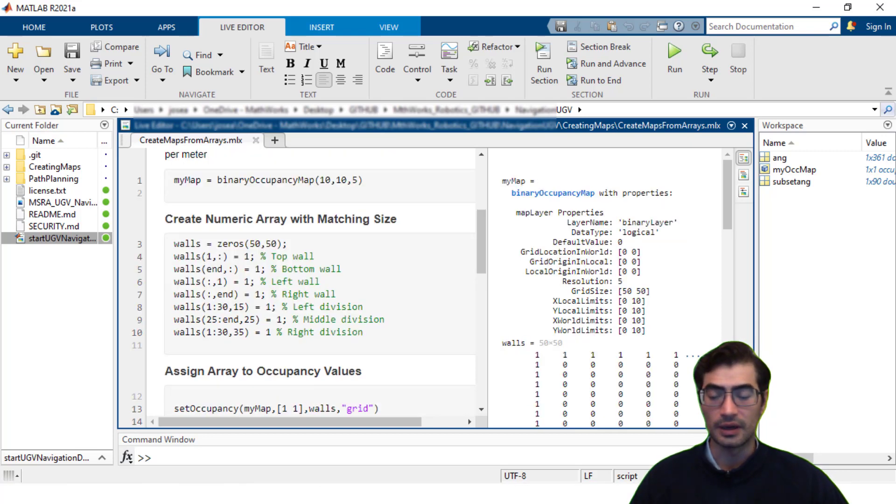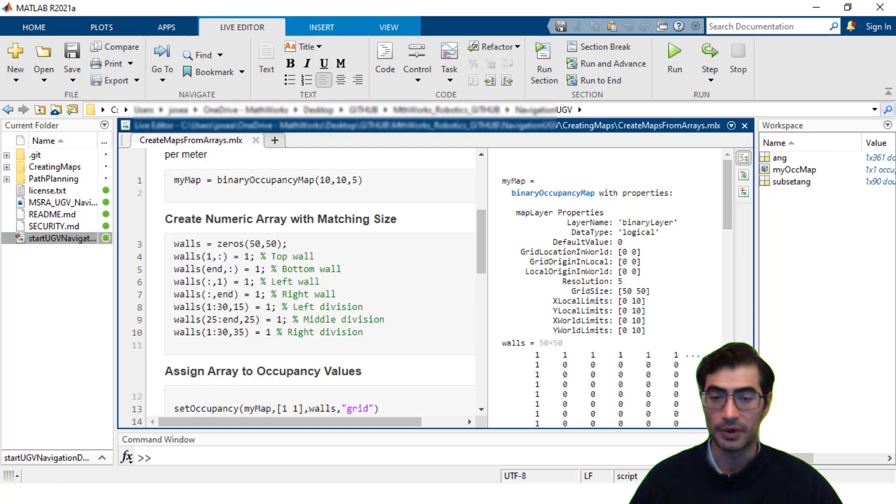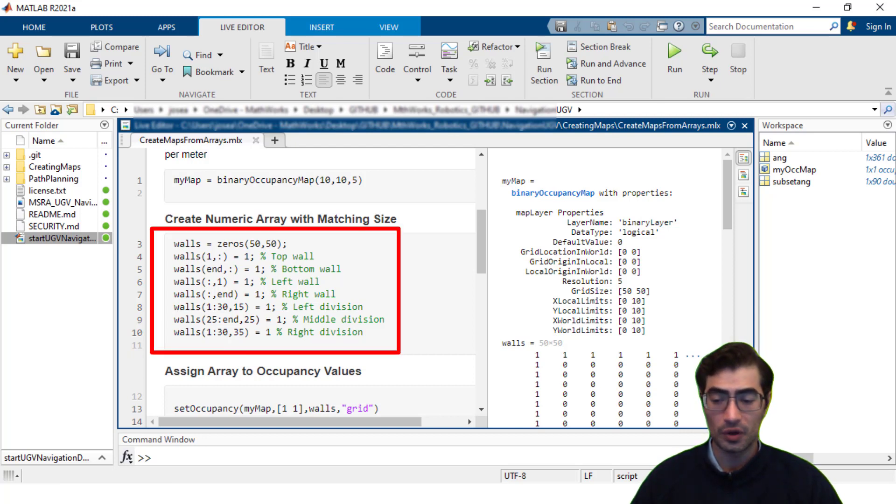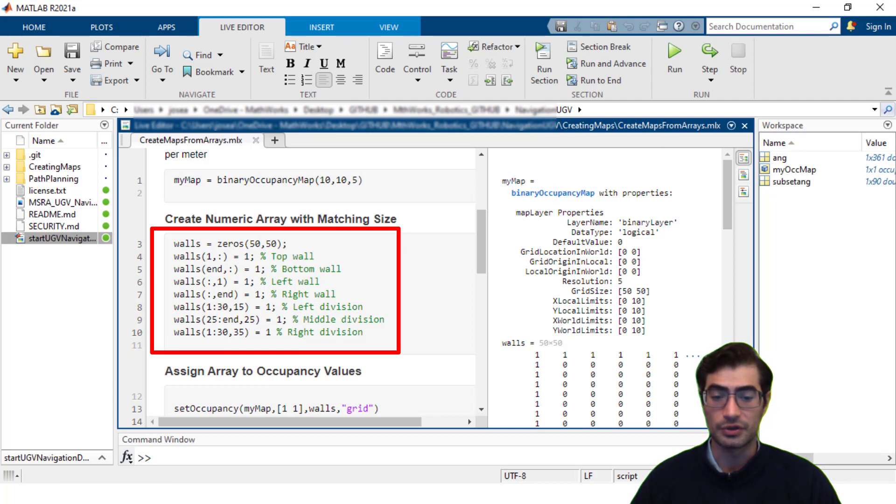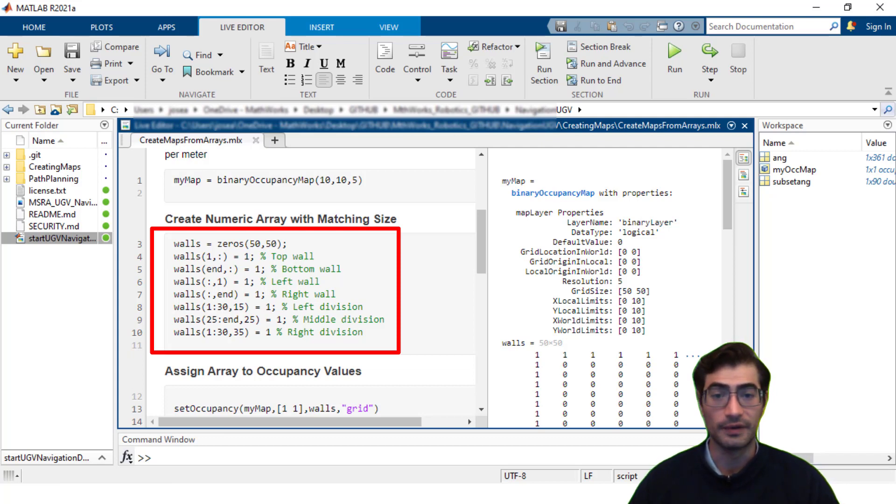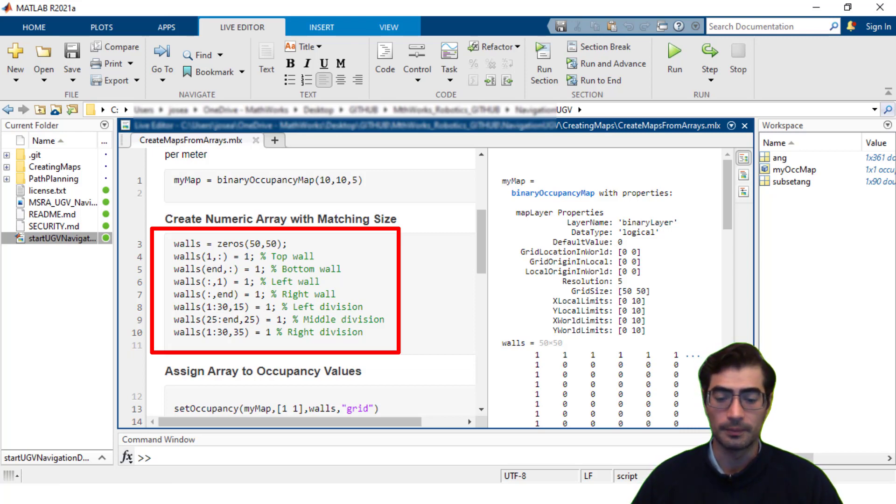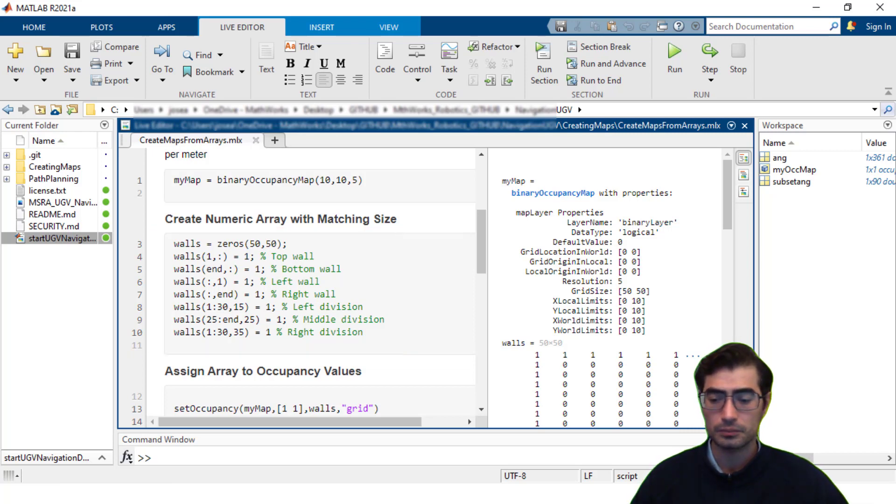Then we will create an array that we can use for setting the occupied space within the map. In this case we're creating a variable called walls that is of 50 by 50 which corresponds to the grid size of our map and then setting the occupied space on the relevant locations in this case for the walls and some divisions by using the value of 1.